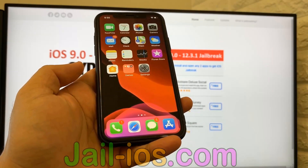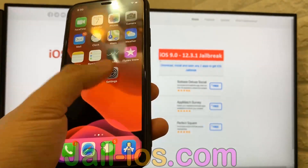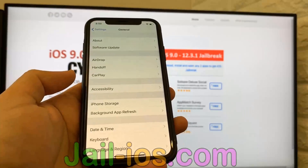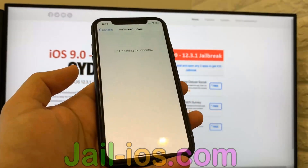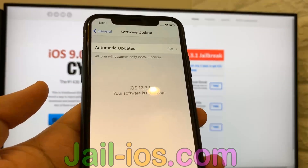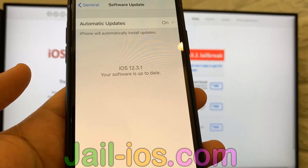Today, I'm going to show you how to jailbreak iOS 12 and all future versions. As you can see, I'm running the new iOS 12.